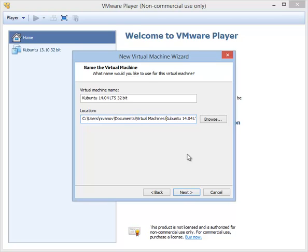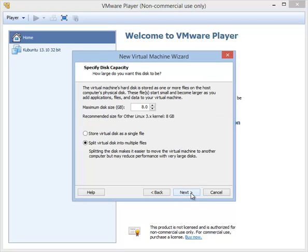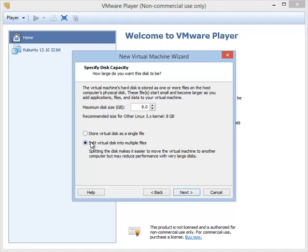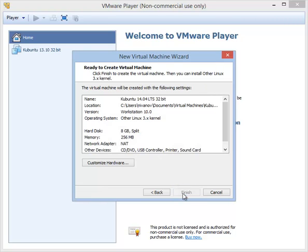Click next. Now we need to do some basic configuration for this virtual machine. The disk size in gigabytes—8 gigabytes will be enough for the Kubuntu installation, so we'll leave it at that. Splitting or storing the disk as a single file is not really important for us, but if you would like to transfer the virtual machine to another computer, it will be easier if the file is split into multiple files. So choose split virtual disk into multiple files and click next. This is the confirmation screen.